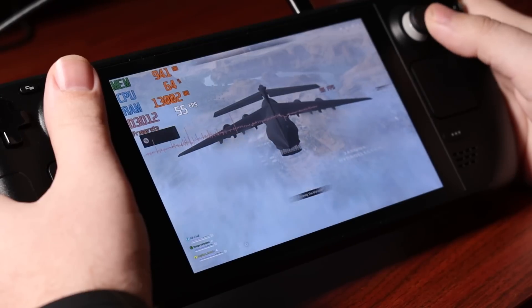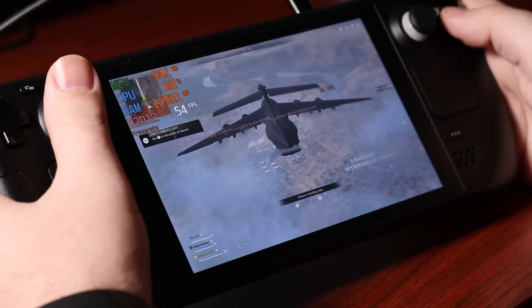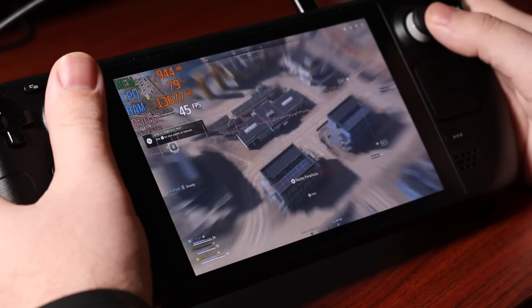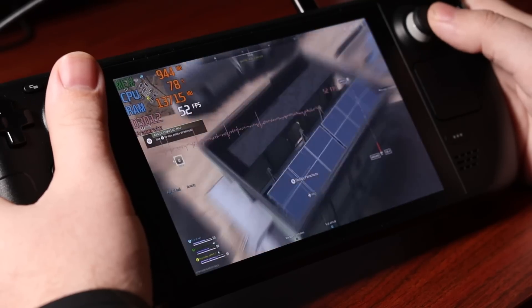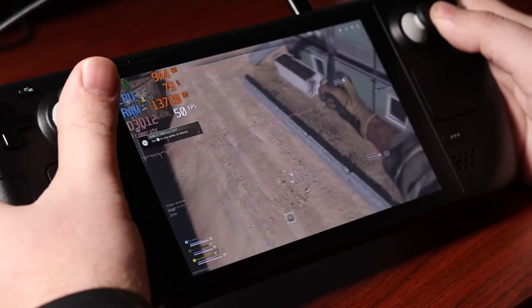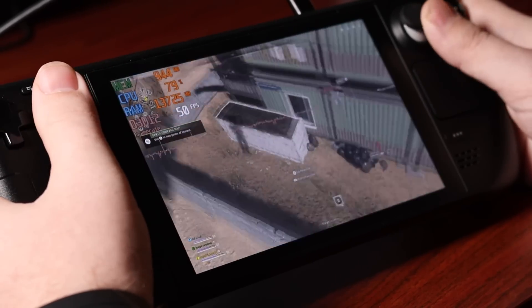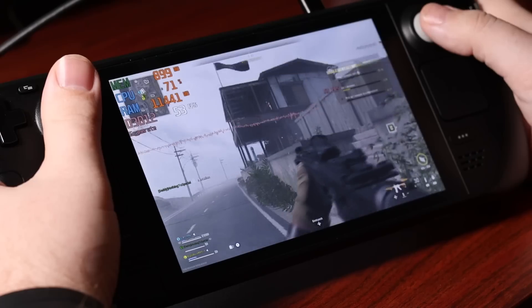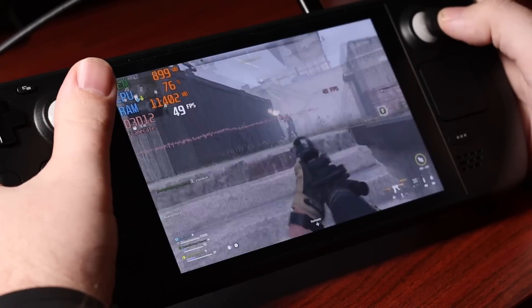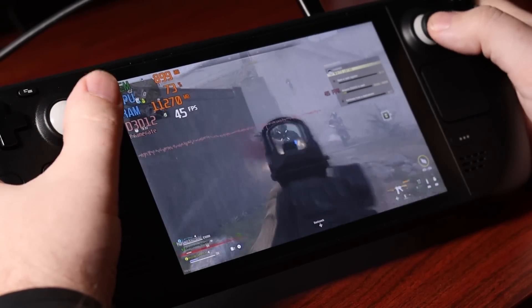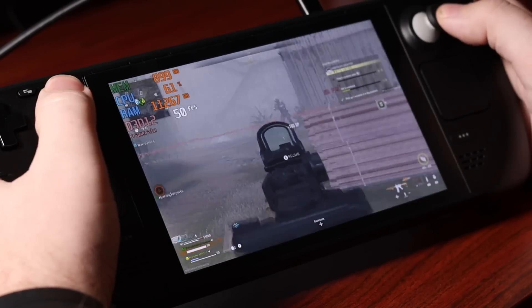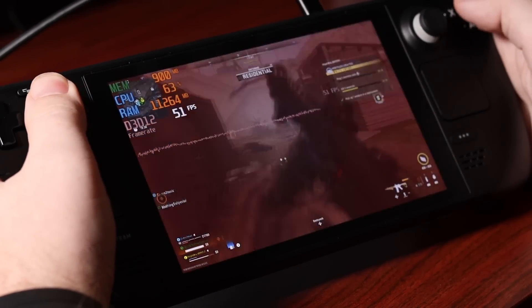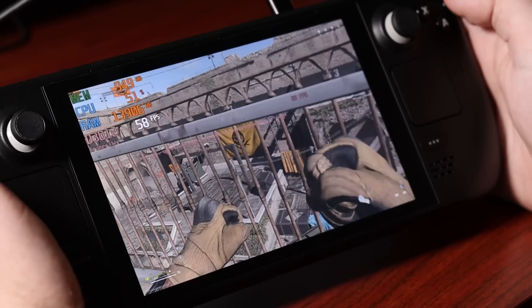So now we are ready with our Steam Deck to install some Windows games. Call of Duty usually hovered between the high 40s and low 50s, sometimes in the 60s or even the low 70s in low intensity situations.